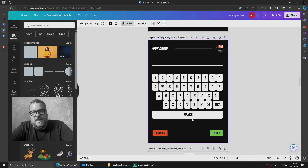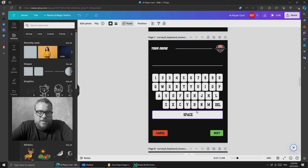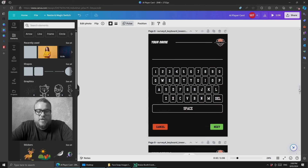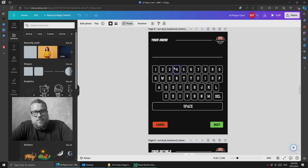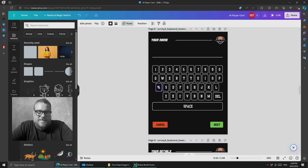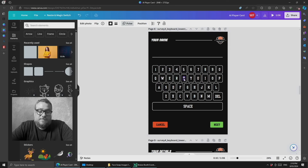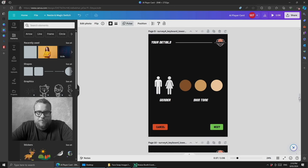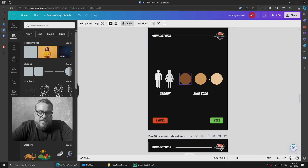Then we have the keyboard to enter your name — every letter of the alphabet is there and we'll assign the interaction to each key in the event editor. Like the keypad above, there are two versions: one for when a key is not pressed and one for when it is pressed. You can take keyboards further by adding uppercase and lowercase versions if your font requires it, but this font doesn't have lowercase, so we only need two keyboard screens, which keeps it a little simpler.